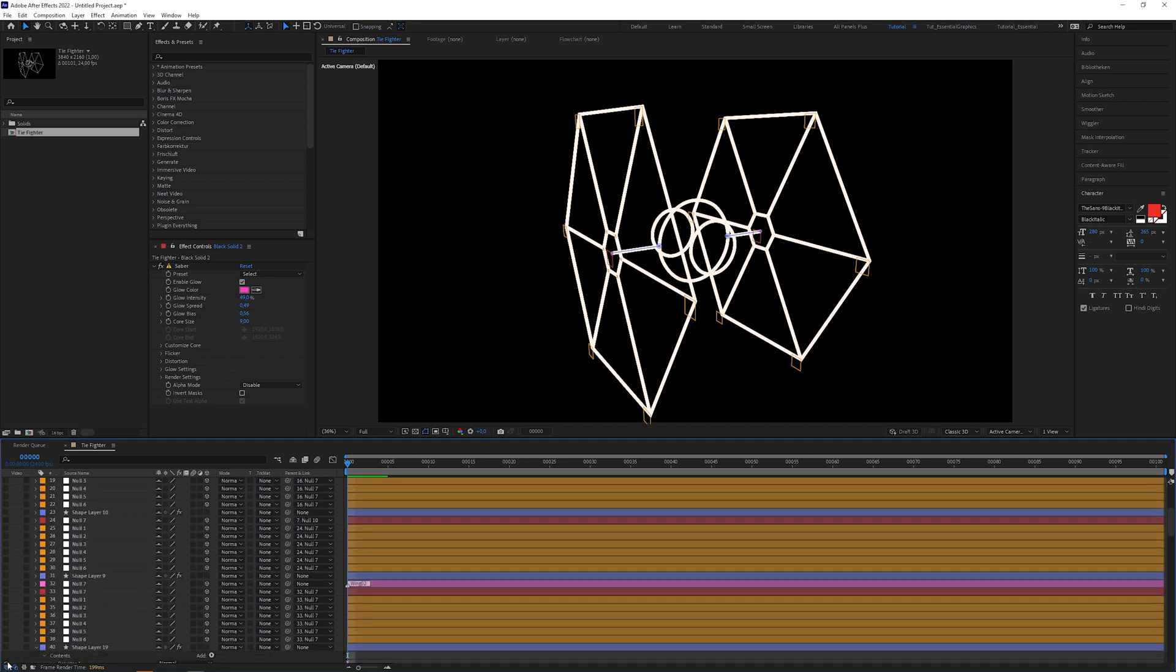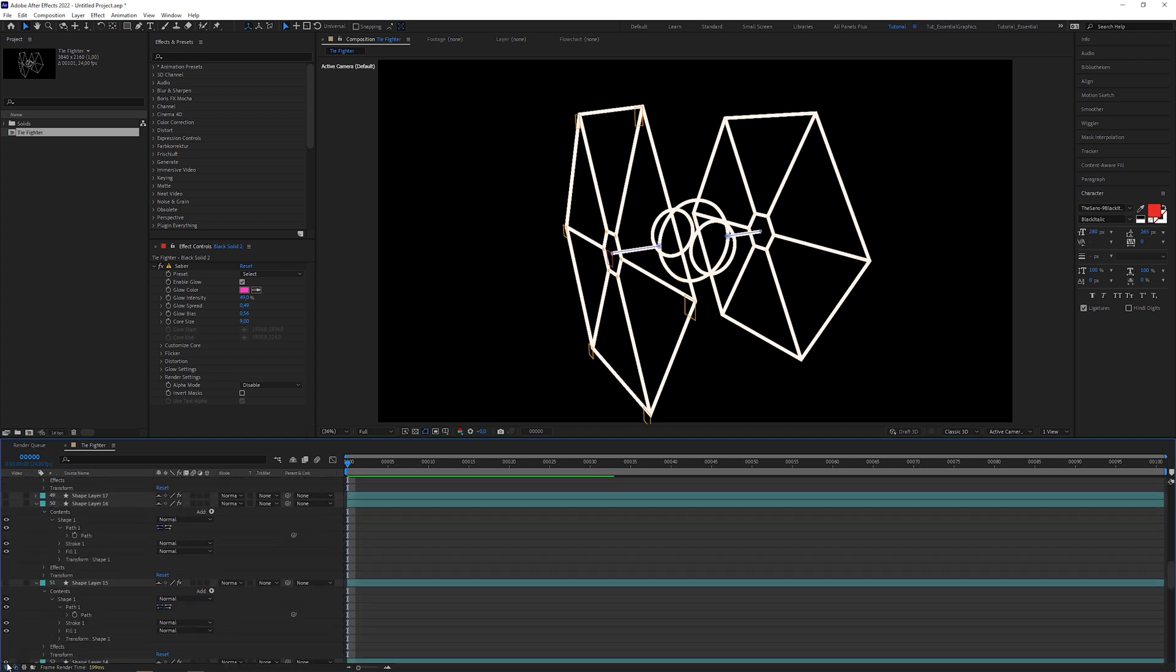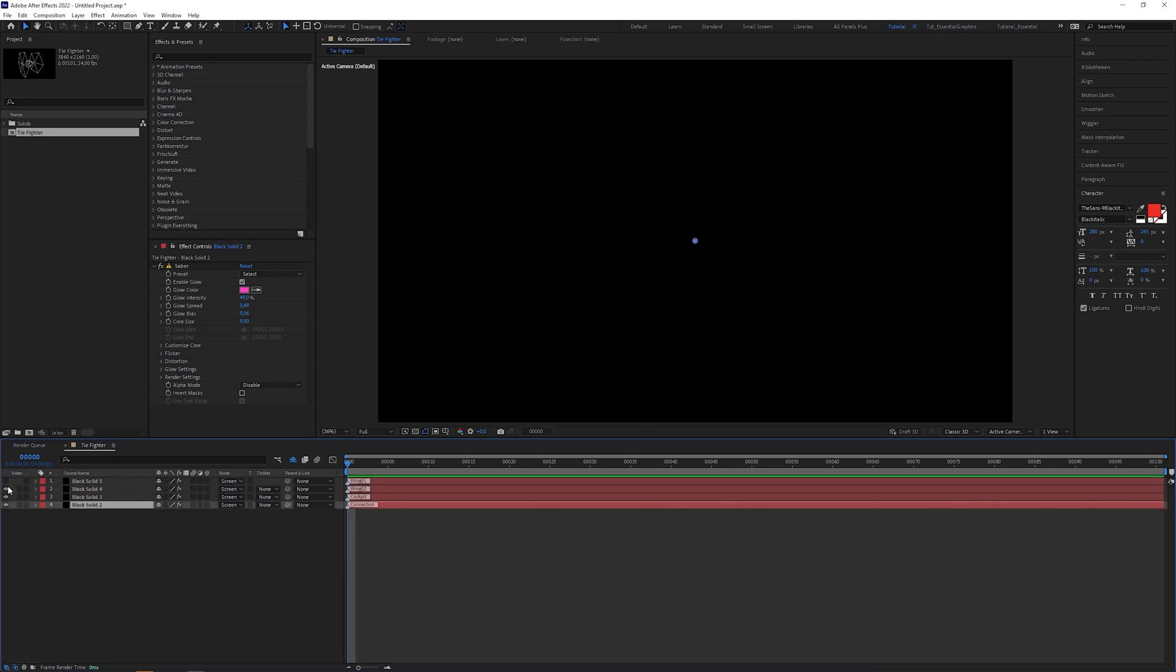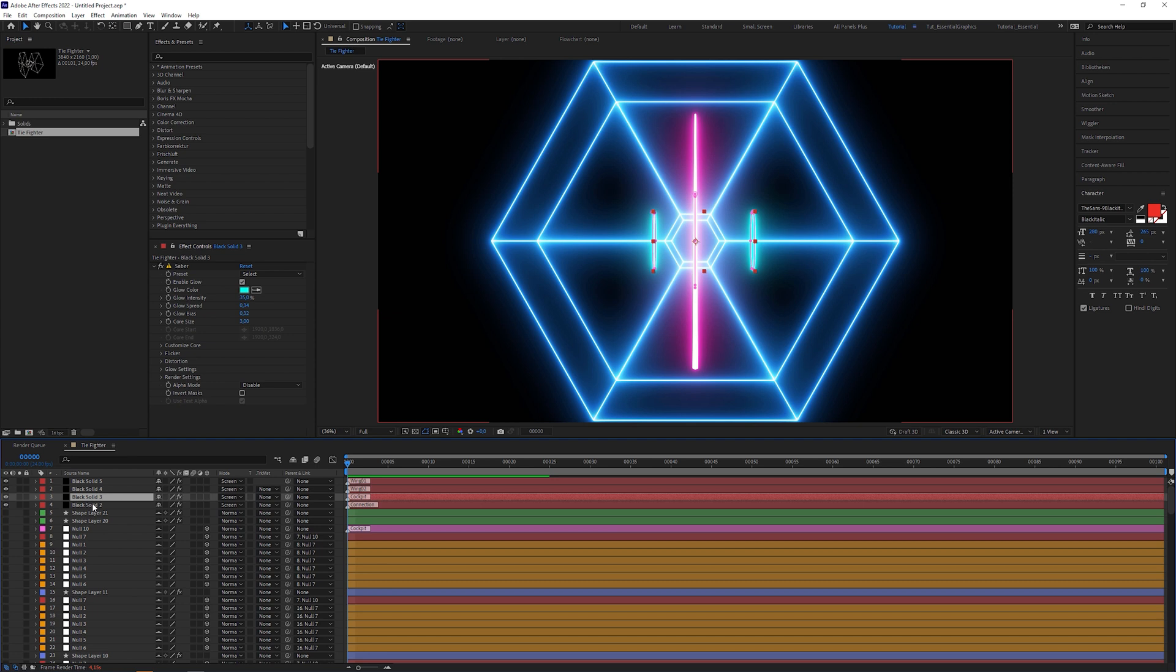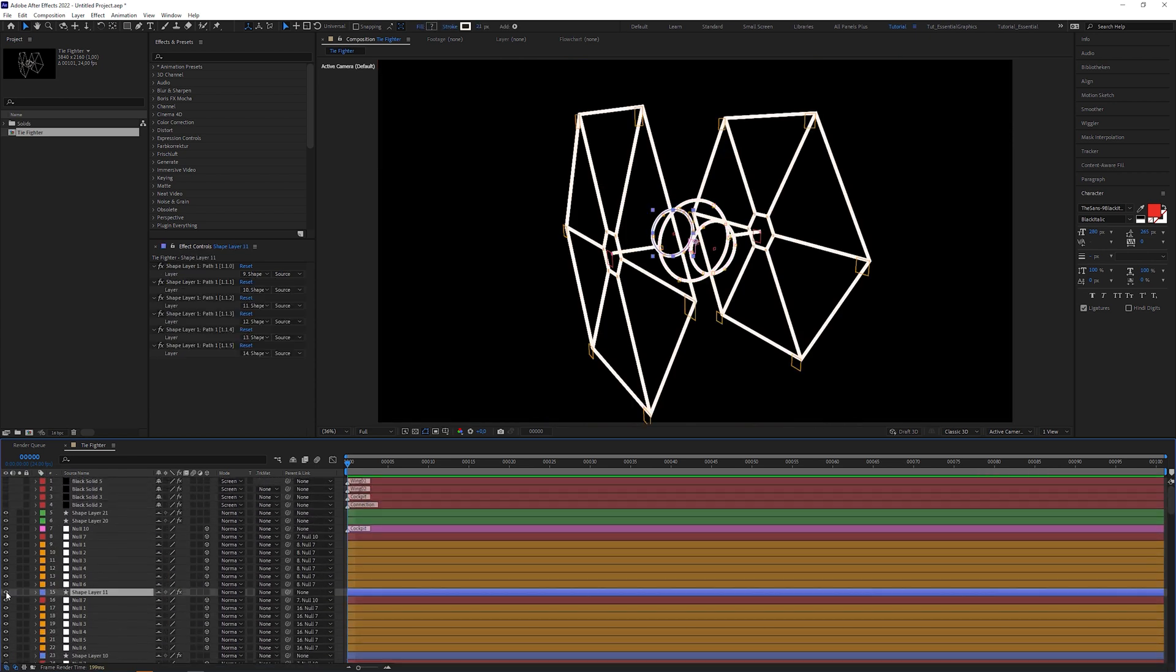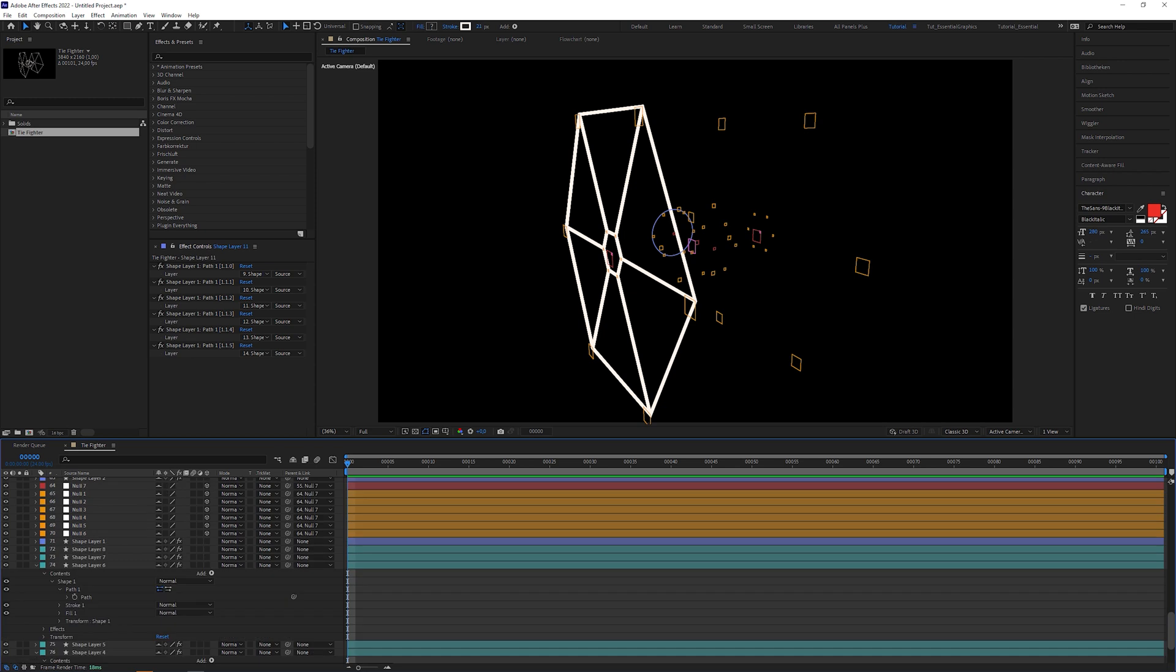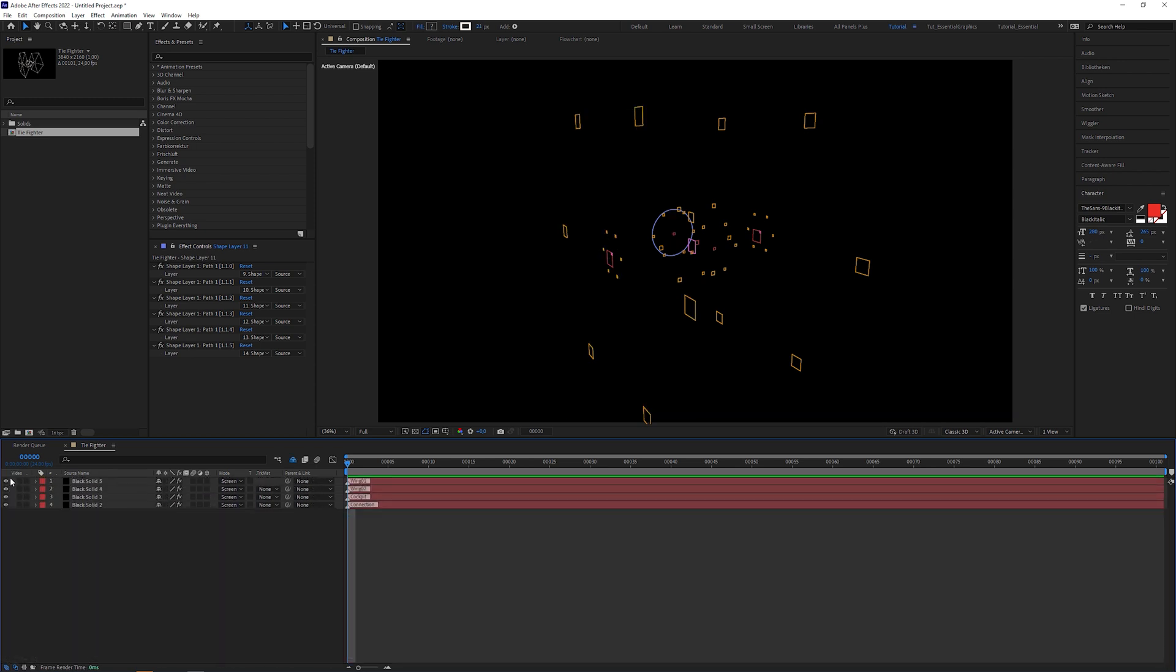And now you can toggle off all the shape layers. Please do not turn off the null layers, like in this case, because the expressions wouldn't work then. Everything would be 2D, like here. So, switch everything on and turn off just the shape layers.